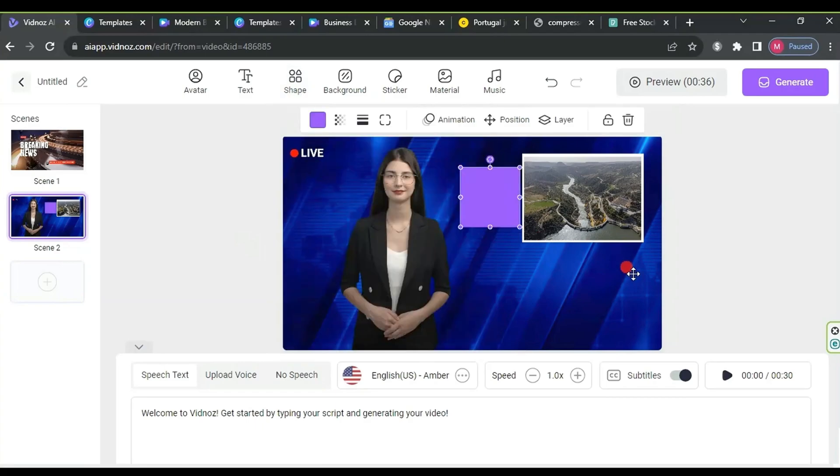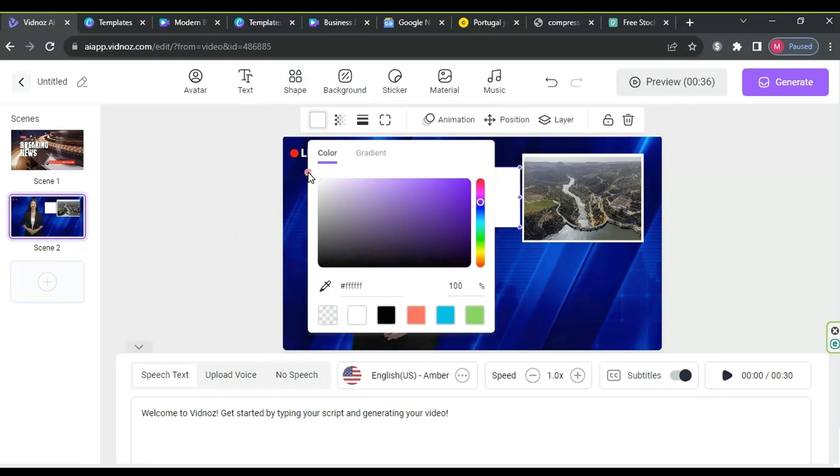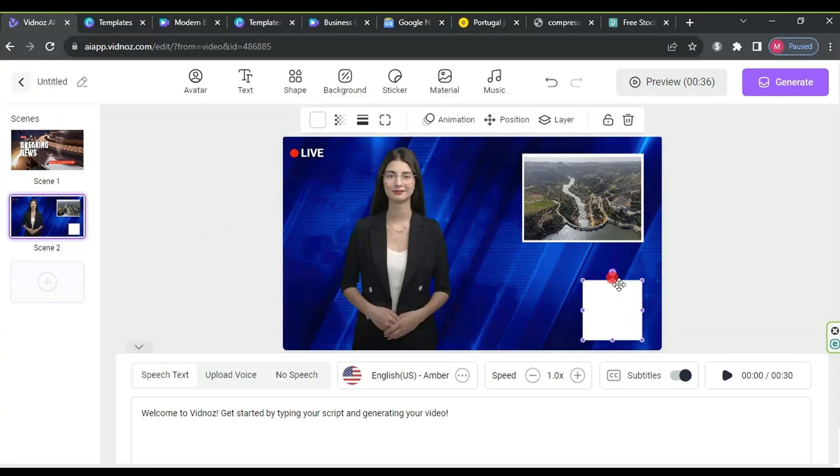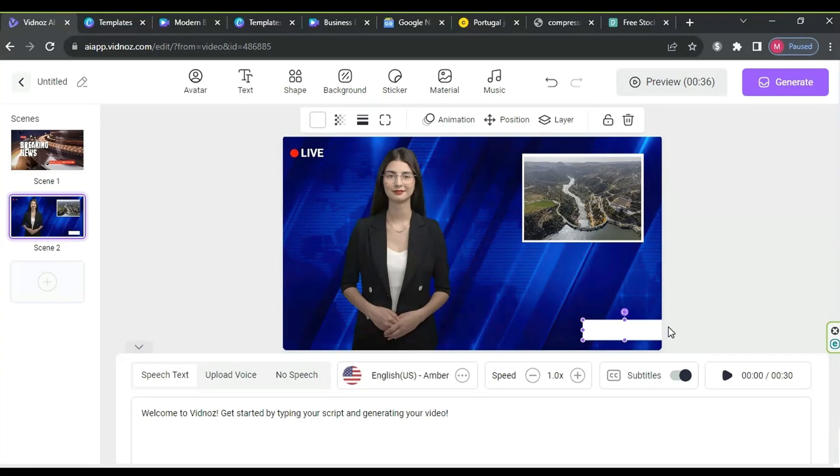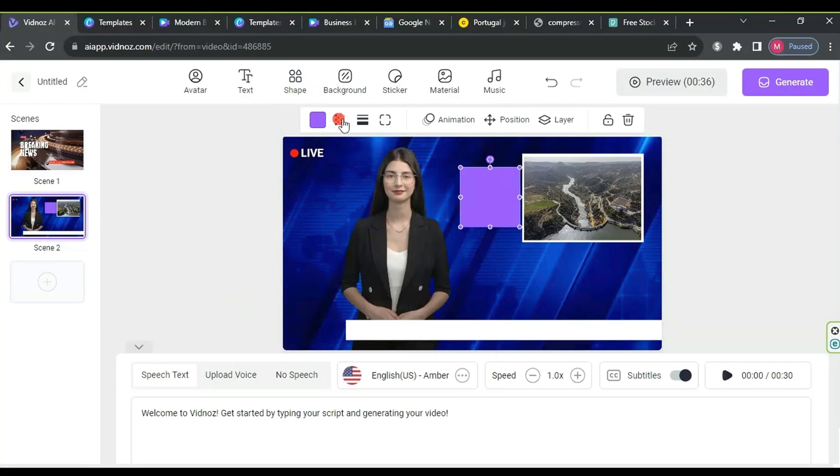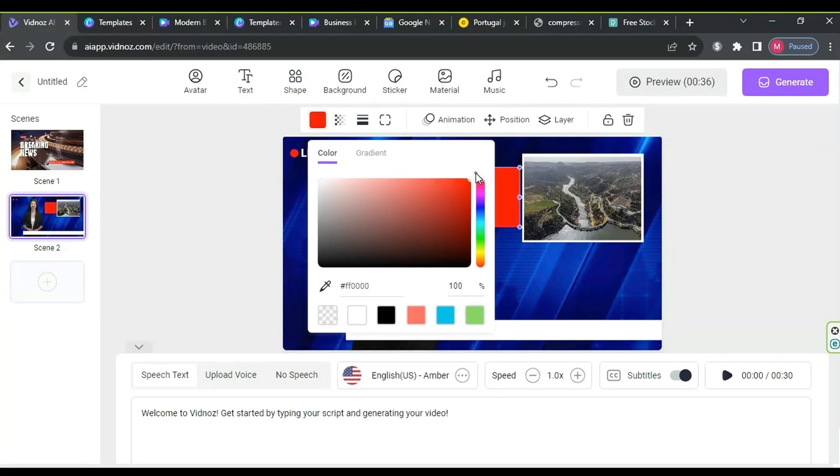Afterward, click on shapes again, add a square, and change the color to white. Adjust the shape to create a news ticker. Similarly, add another square in red next to the white one to include the time.